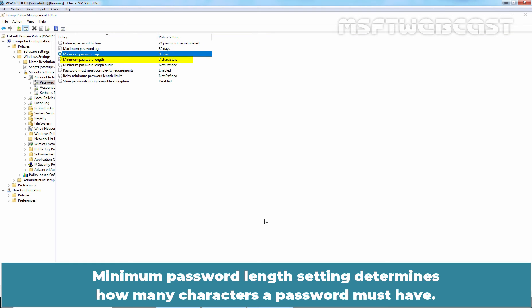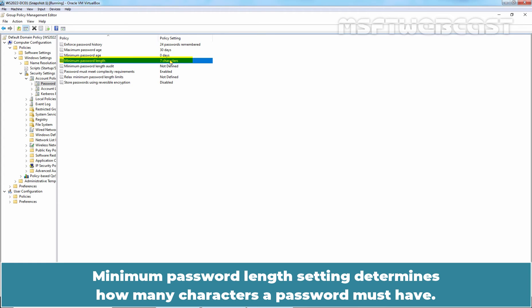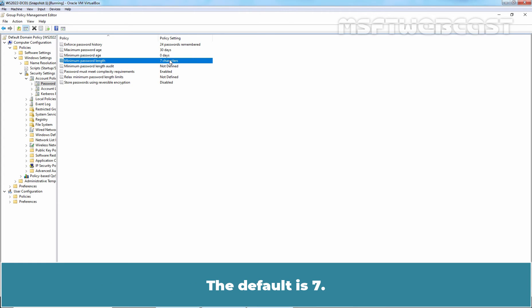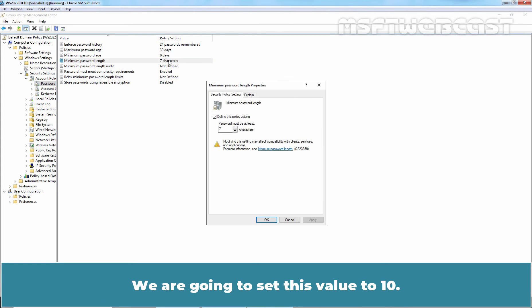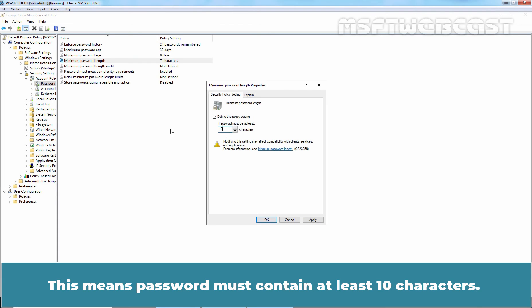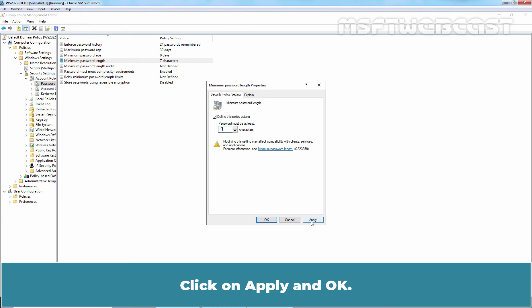Minimum password length setting determines how many characters a password must have. The default is 7. We are going to set this value to 10. This means password must contain at least 10 characters. Click on Apply and OK.